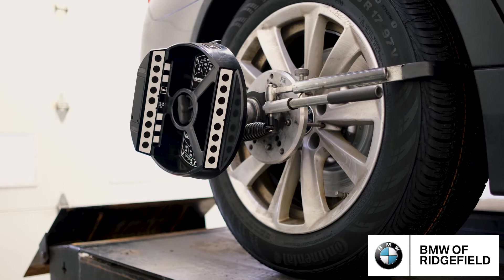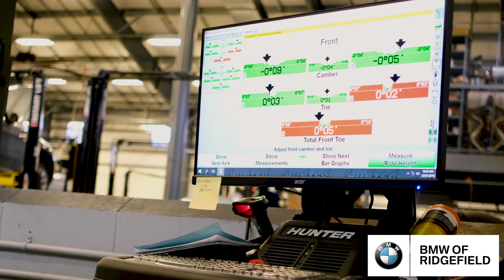Over time, alignment may change due to road conditions such as bumps or potholes, wear of suspension components, and vehicle damage.